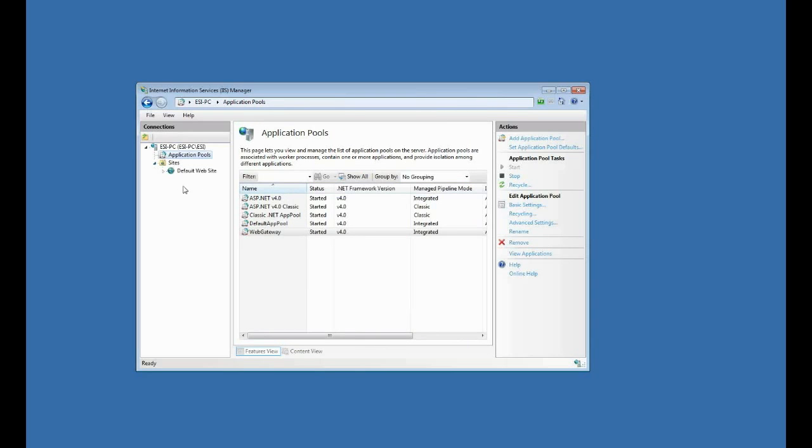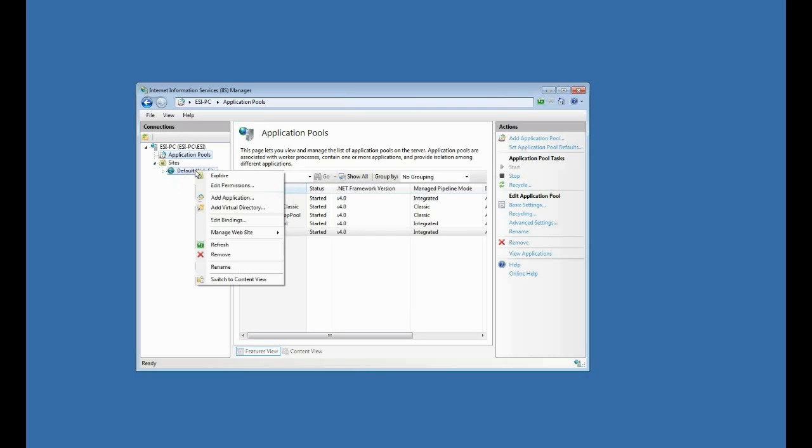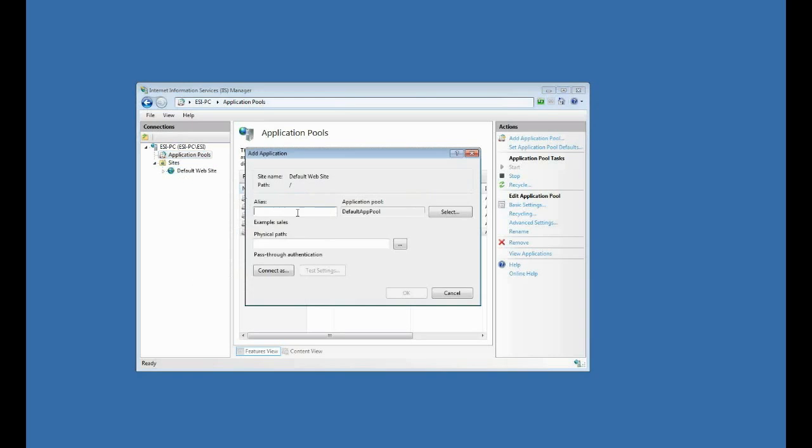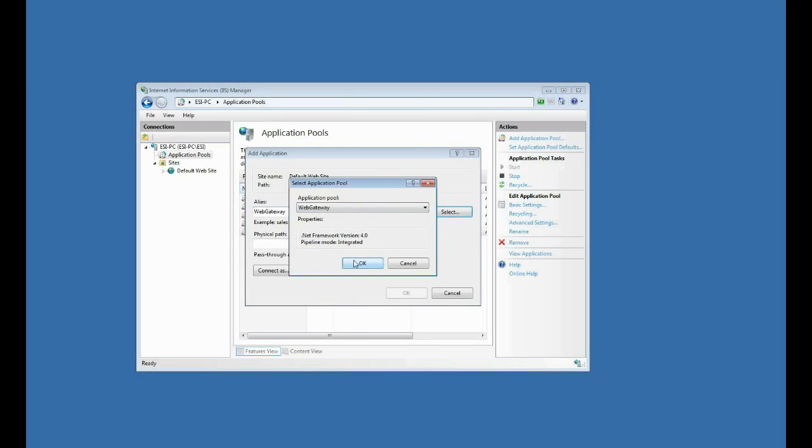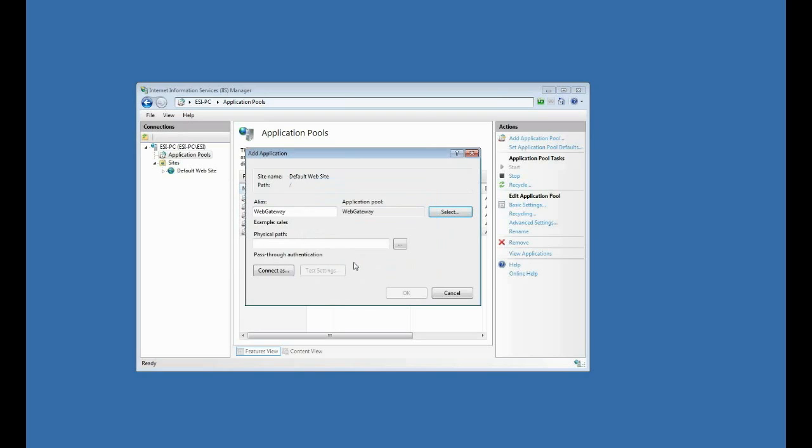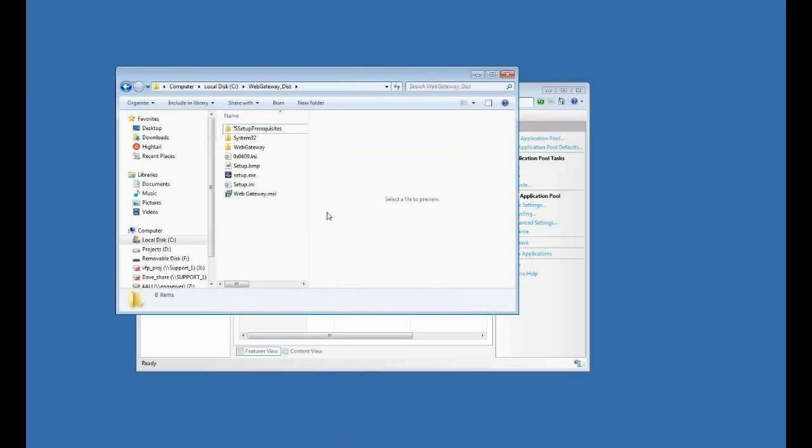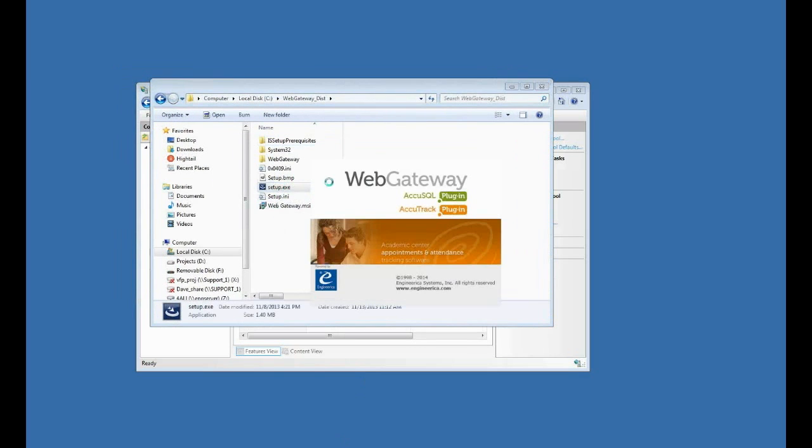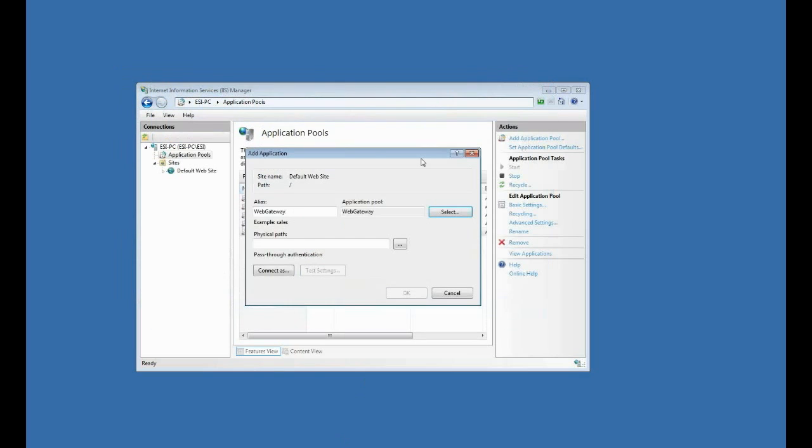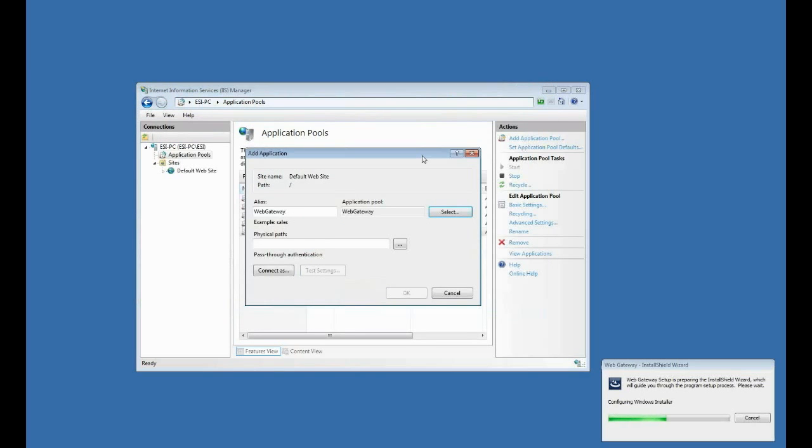Now what I want to do is expand my sites, and then I'll right-click on default website, and I'm going to add an application. So I'll click that, and I'll call it web gateway. And then I want to pick my web gateway application pool that I just created. So I'll click okay. Now the physical path is the path to web gateway, and actually I haven't installed web gateway, so I guess that would be a good thing. So what I'm going to do is install the web gateway program right here.